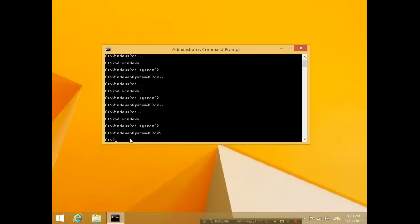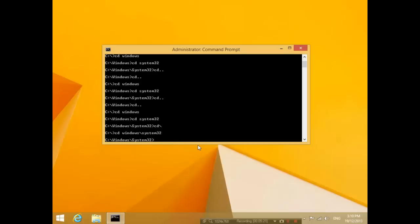Similarly, if I want to go inside System32, instead of typing two cd commands, I can just type cd space Windows slash System32 and I can get inside that folder really quickly.